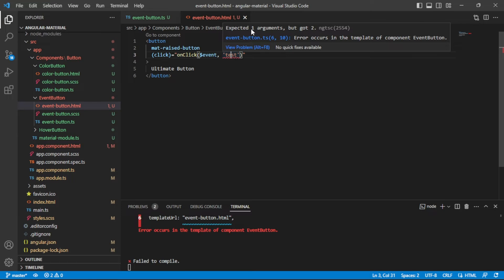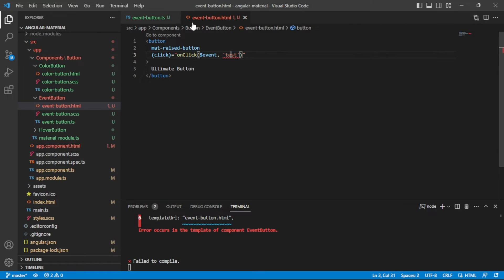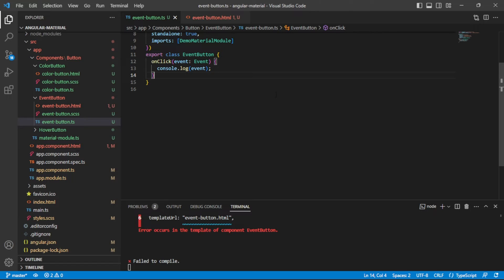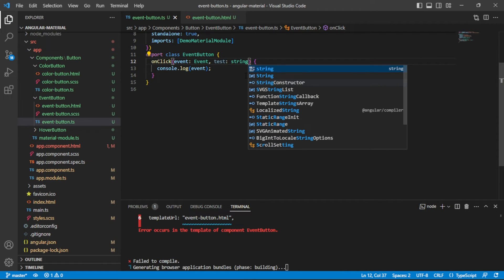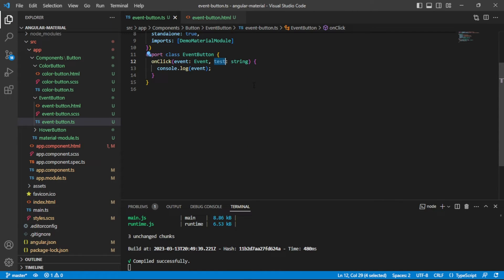However, it's giving us a typing error that the onClick function expects only one argument but we passed two. So I'm going to let it know that there is going to be another kind of parameter and that it's going to be of type string. I'm just going to call it param two so that it's not confusing that the parameter name was 'string' and the value was 'test'.